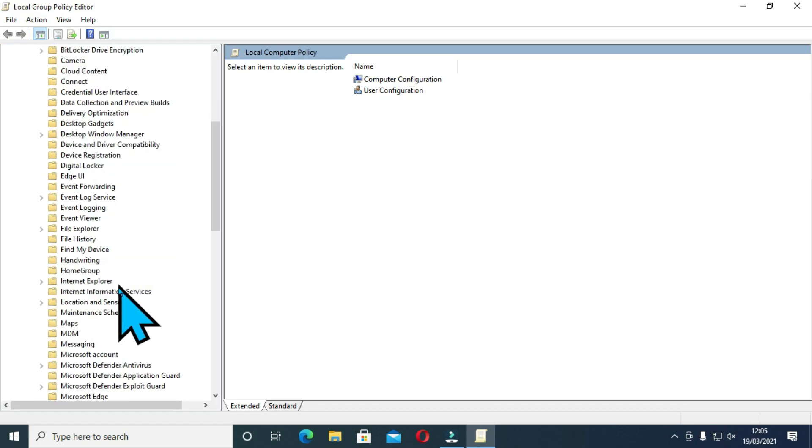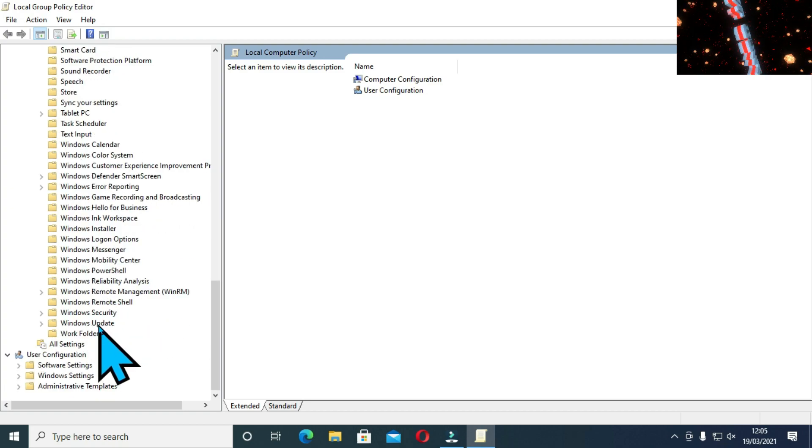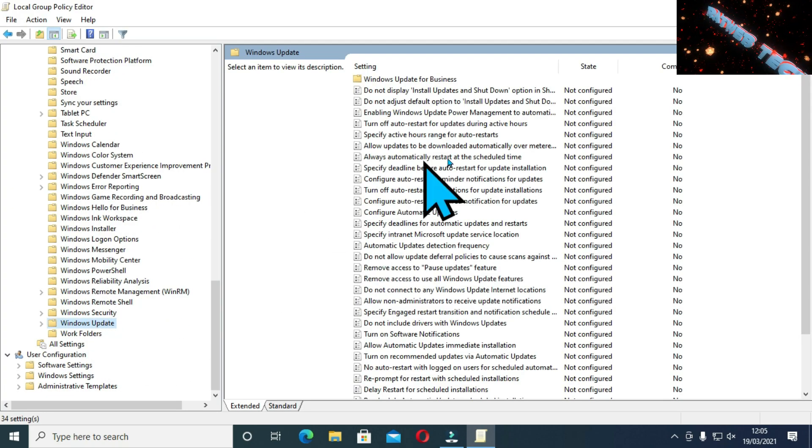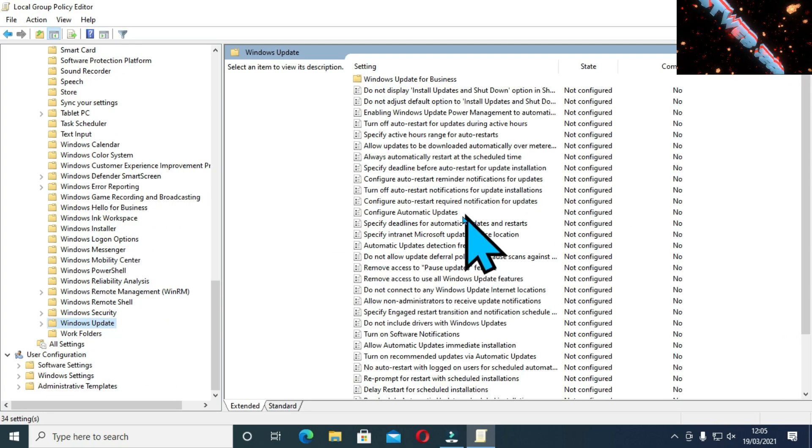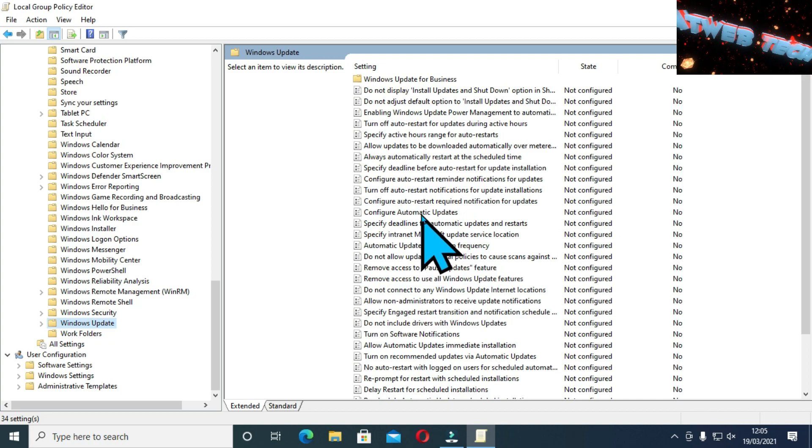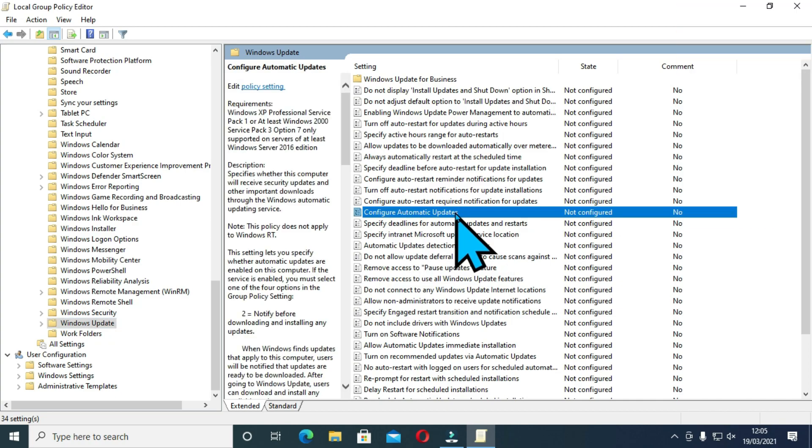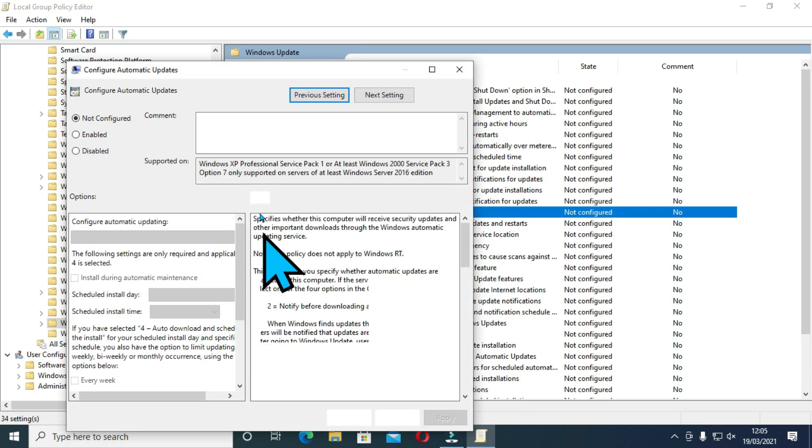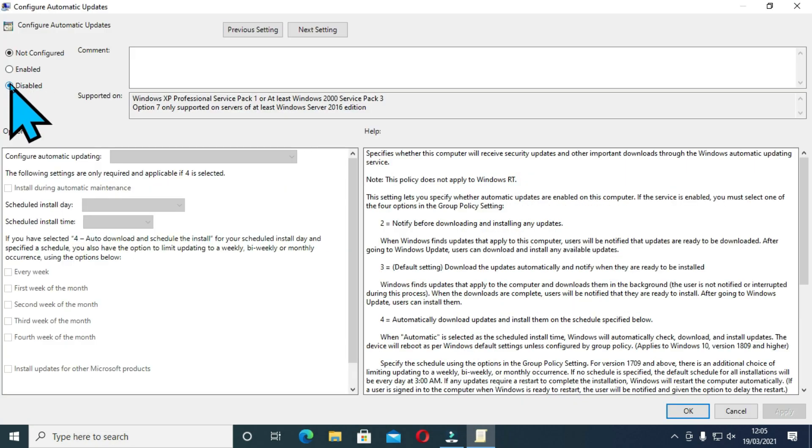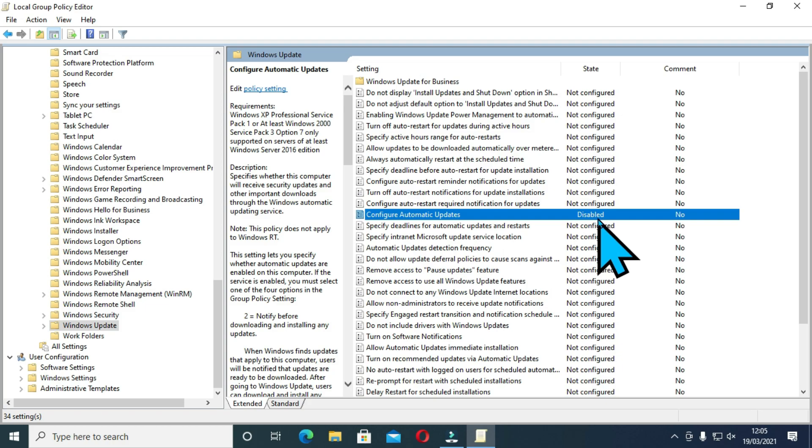Expand on these and locate Windows components. Expand on the Windows components and scroll downwards until you locate Windows 10 updates. Click on this. Click on this and click on configure automatic updates. Double click on this and change from not configured to disabled. This is going to disable automatic updates permanently.